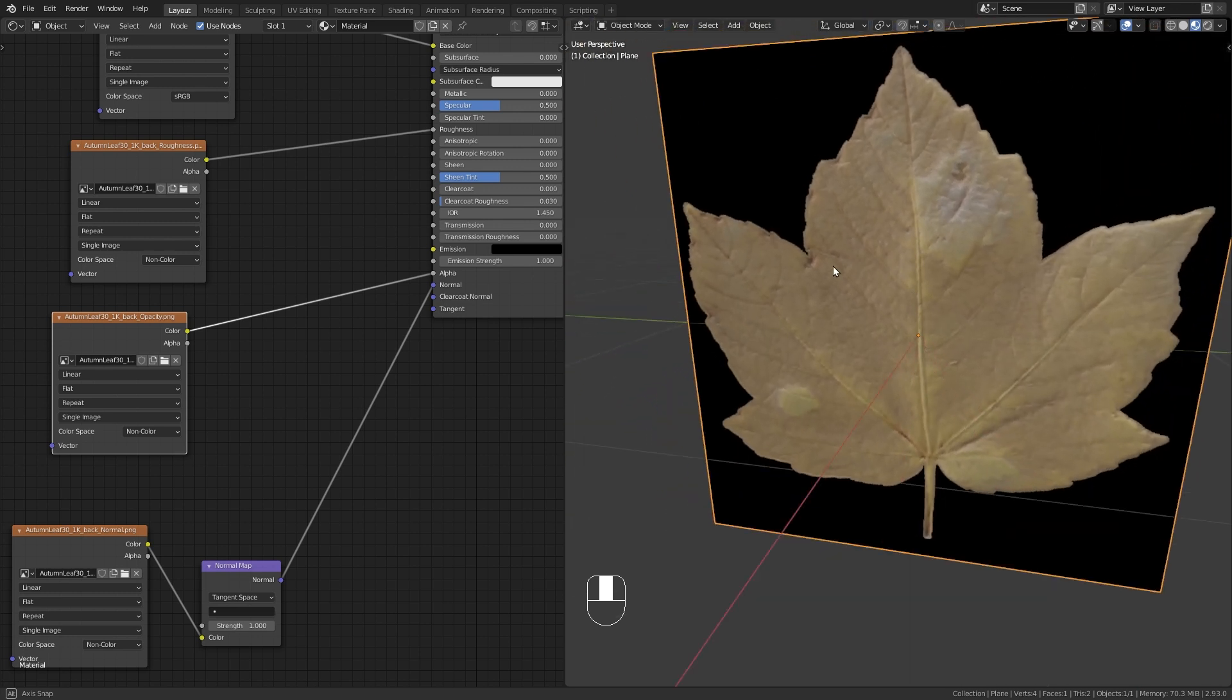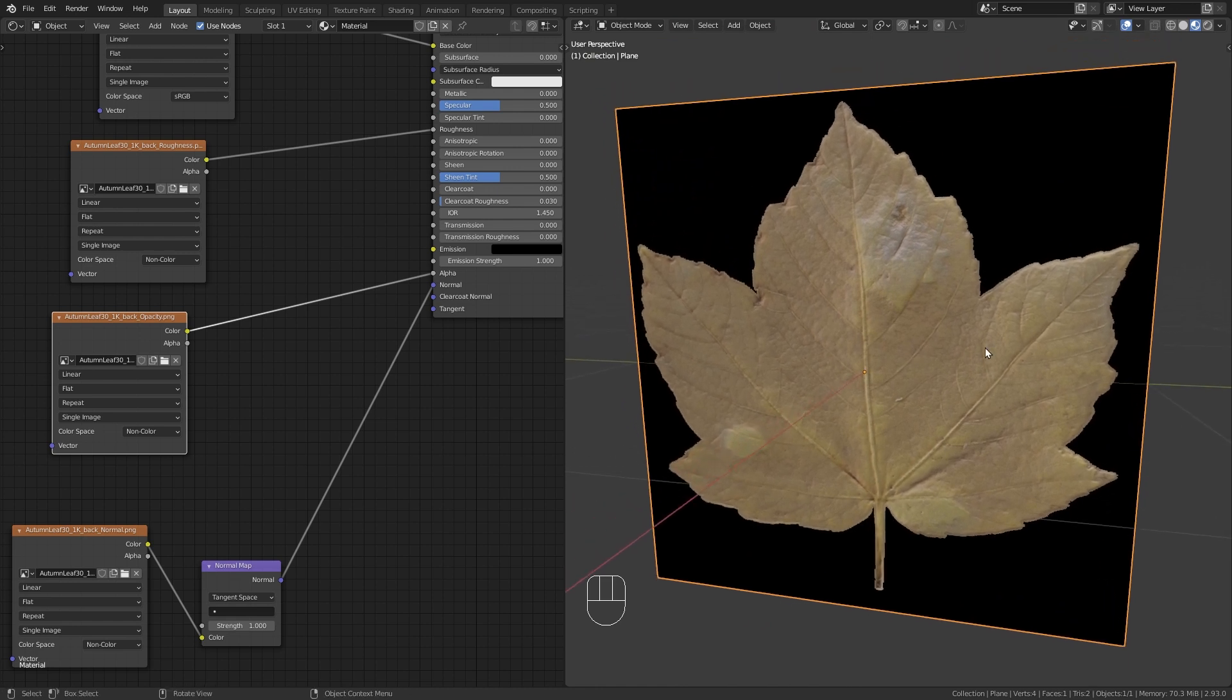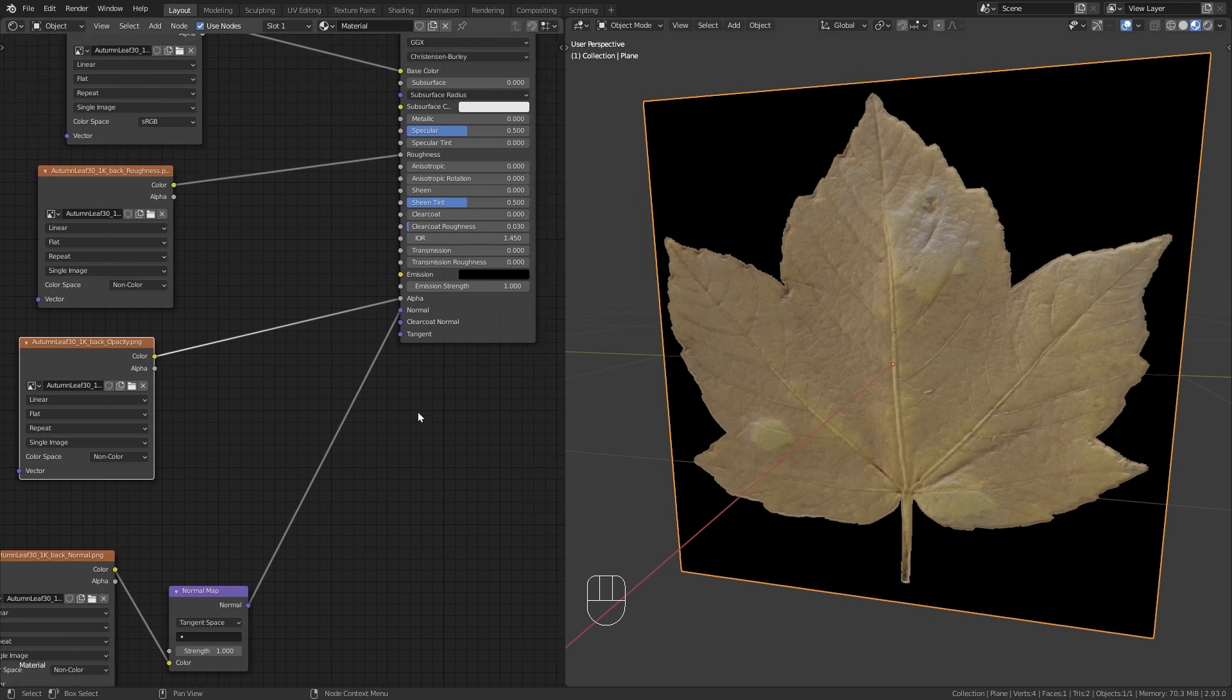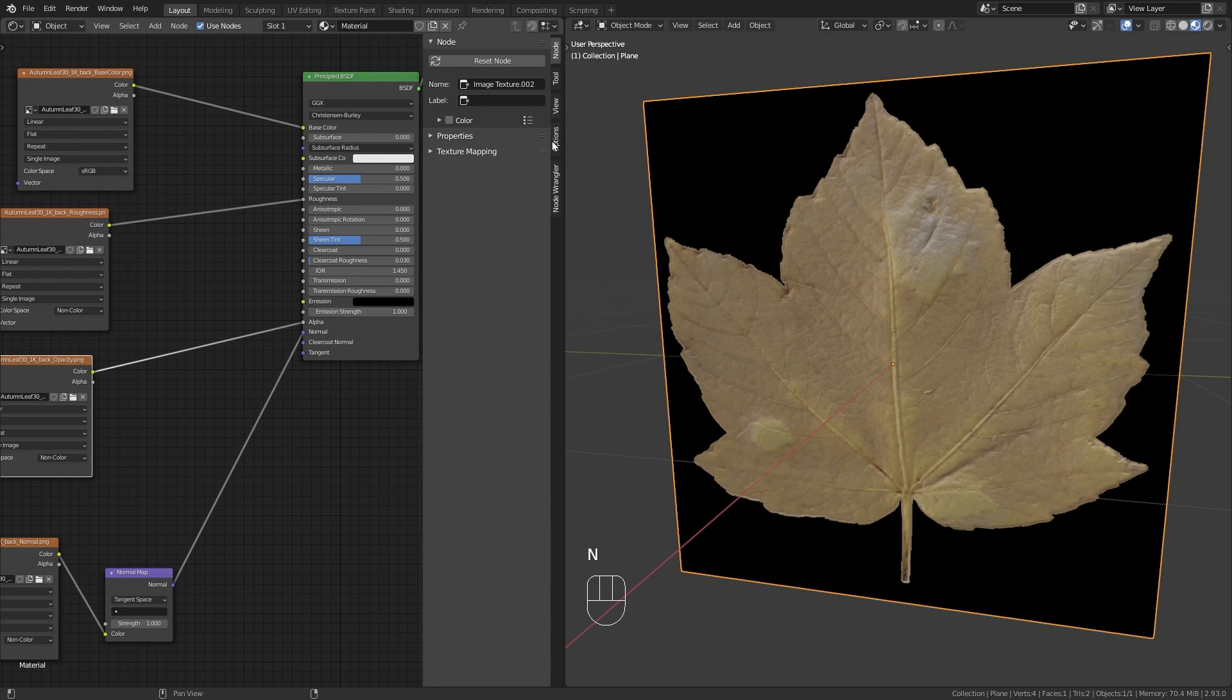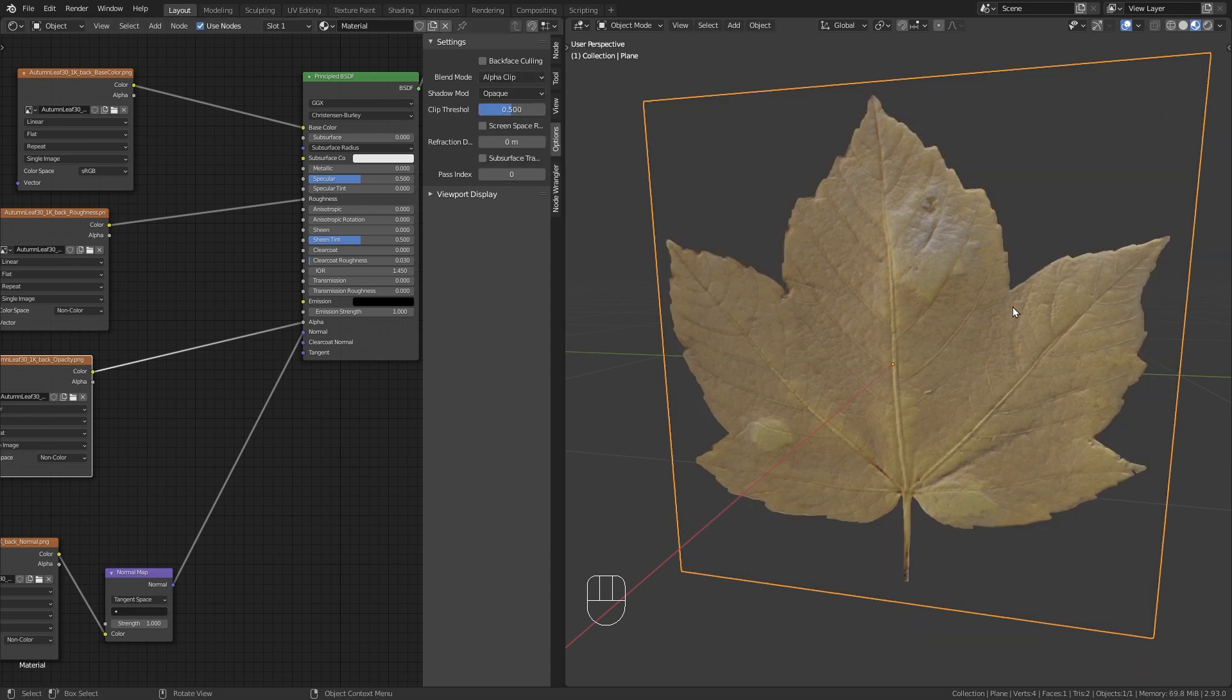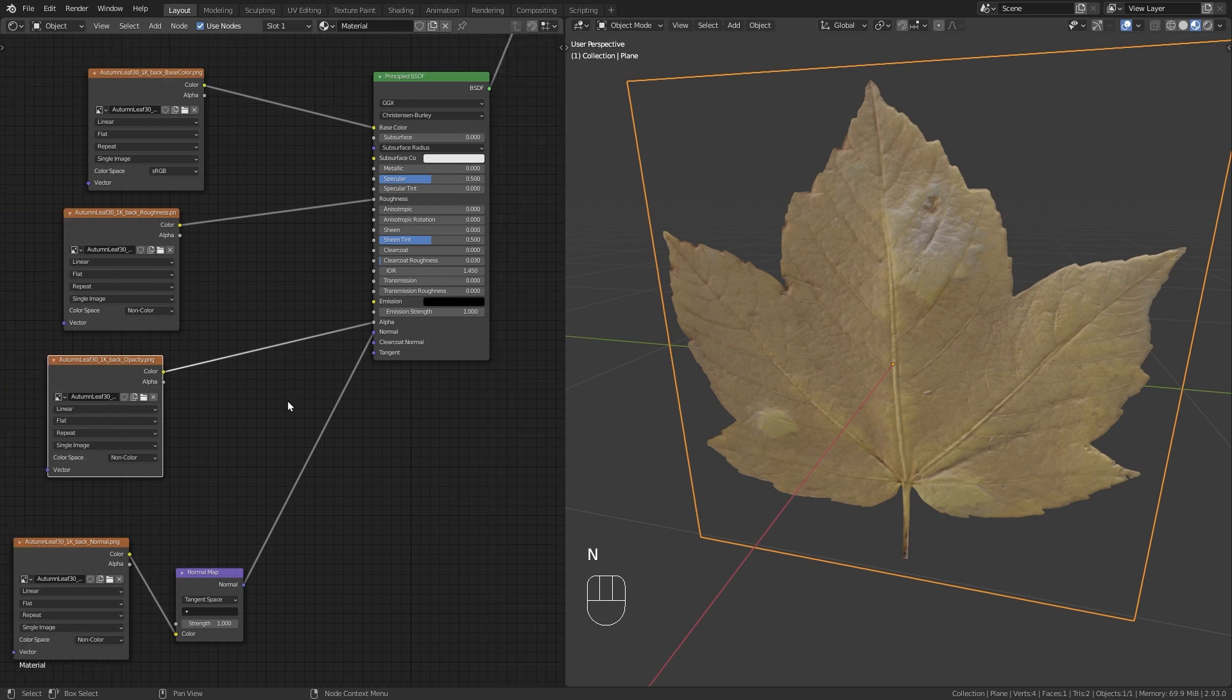Now currently, this gets just black and isn't transparent. This is because we are using Eevee and Eevee doesn't support transparency with the default settings. So in order to fix this, go to the shader editor, press N to open up the side panel. And under the options, change the blend mode from opaque to alpha clip in this case. And now we have the transparency working.